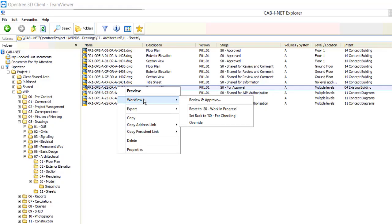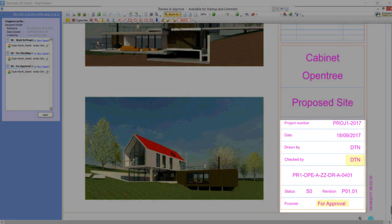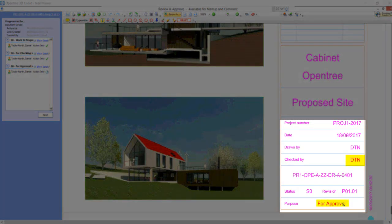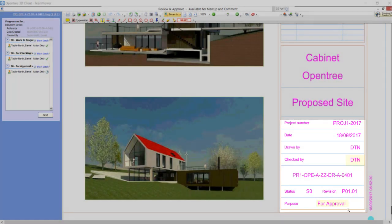Our final step in this section is to review and approve our sheet. Again notice how the sheet's metadata has been automatically amended and the title block updated.